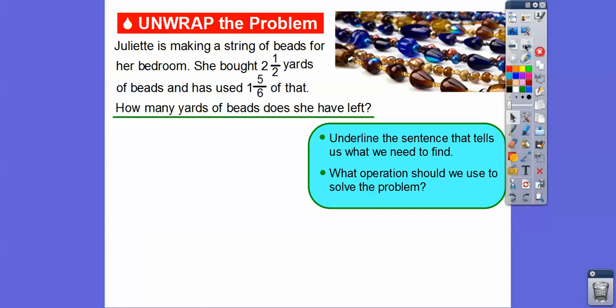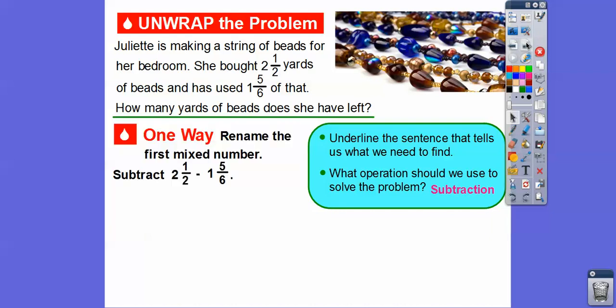What operation are we going to use to solve this problem? She started with this and she's used up this, so the rest is going to be found by subtracting. So we're going to use subtraction here. One way is to rename the first mixed number. When we subtract two and one-half minus one and five-sixths, we still have to get a common denominator.